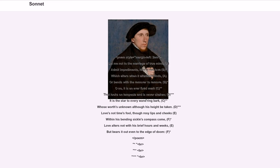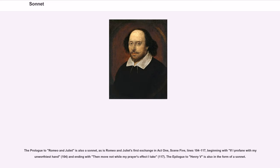The prologue to Romeo and Juliet is also a sonnet, as is Romeo and Juliet's first exchange in Act 1, Scene 5, Lines 104–117, beginning with 'If I profane with my unworthiest hand' (104), and ending with 'Then move not while my prayers' effect I take' (117). The epilogue to Henry V is also in the form of a sonnet.